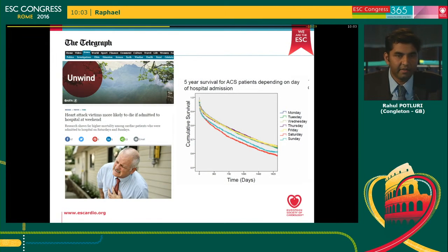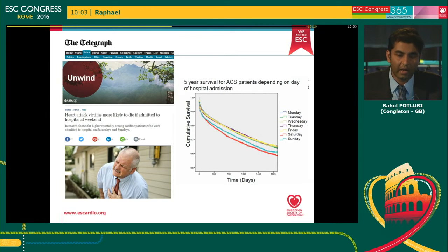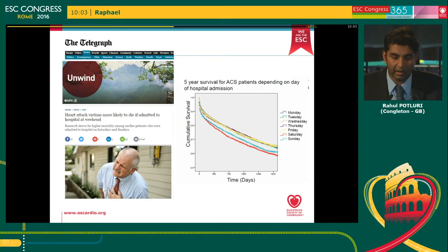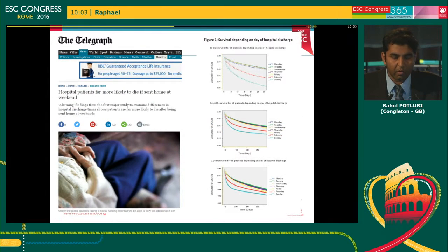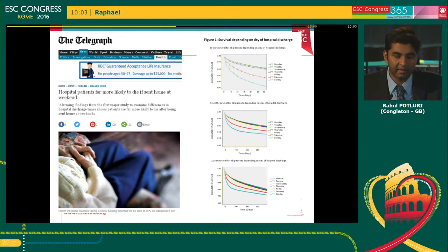Other health services research presented last year at ESC showed that patients with acute coronary syndrome were more likely to die if they were admitted to the hospital at the weekend — slightly controversial, but the data was clearly robust. Similarly, another study showed that all hospital patients have much worse mortality if they were sent home at the weekend. Clearly there are big implications for health services.